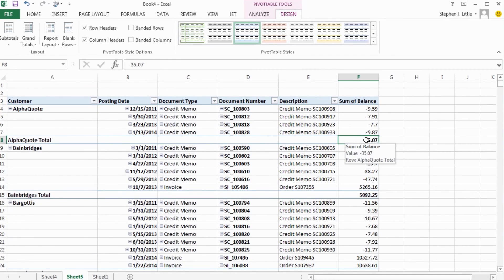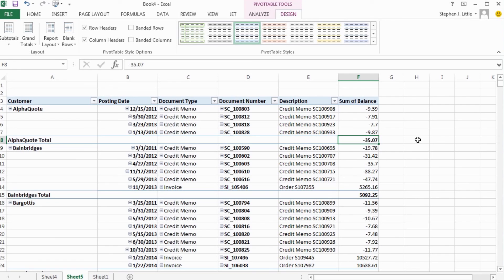And using just those three simple controls, I was able to create the pivot table in exactly the format that I wanted. Thanks for watching.